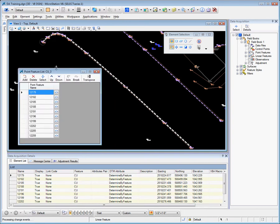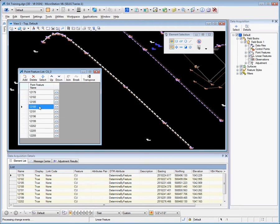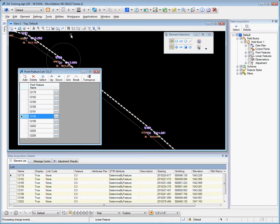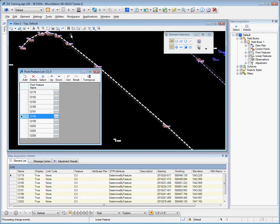The nice part about these is as we select the different point features, we can see a circle, a highlight circle, become available to show us where the point is.